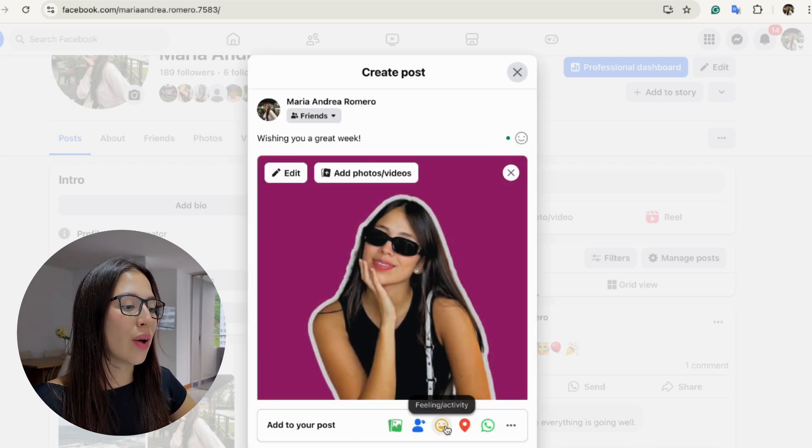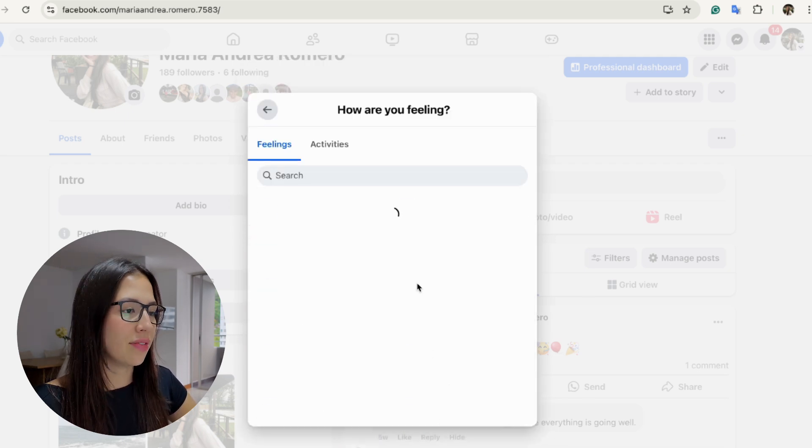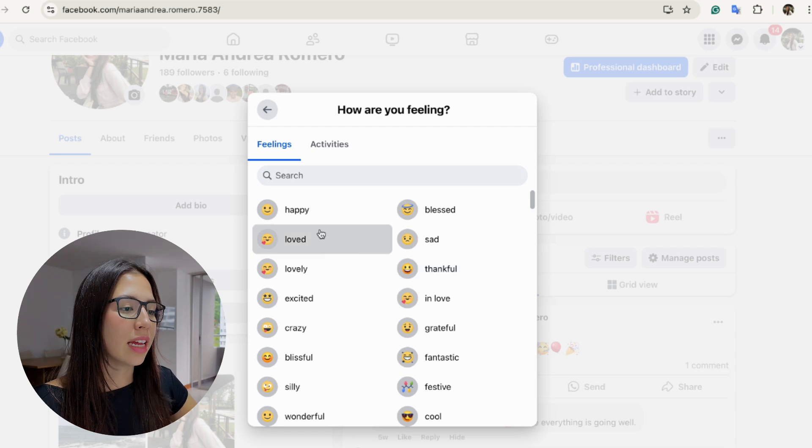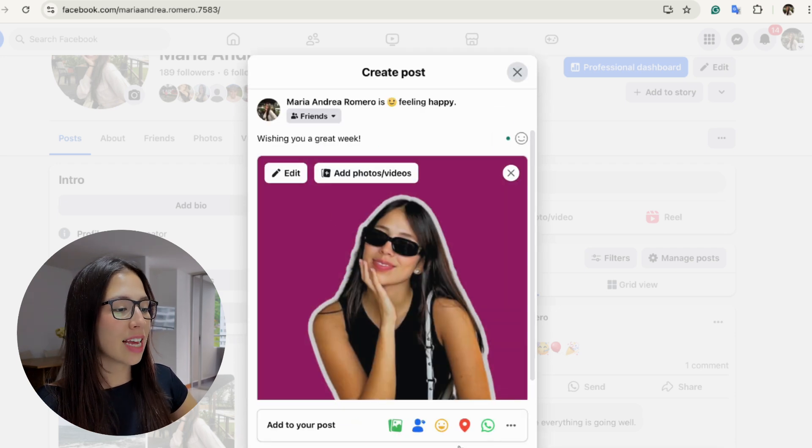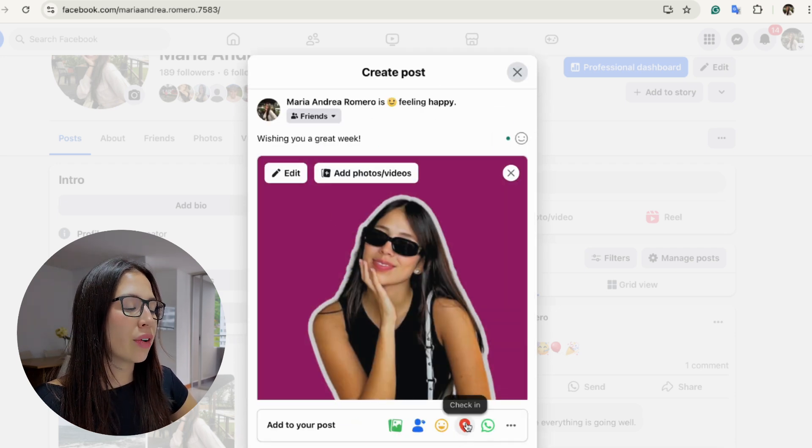You can also add a feeling or an activity. So let's say I'm feeling super happy today. I'm going to go ahead and add that as a feeling.